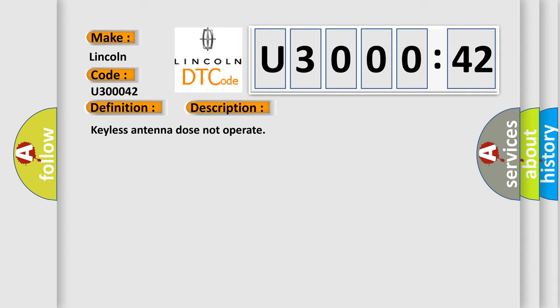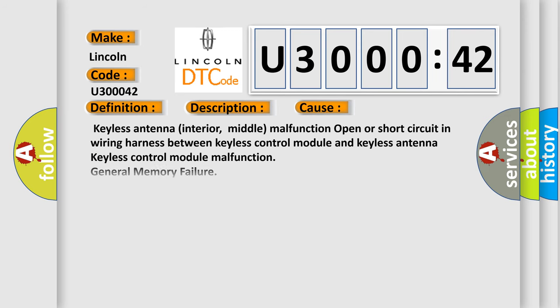Keyless antenna does not operate. This diagnostic error occurs most often in these cases: Keyless antenna interior middle malfunction, open or short circuit in wiring harness between keyless control module and keyless antenna, keyless control module malfunction.